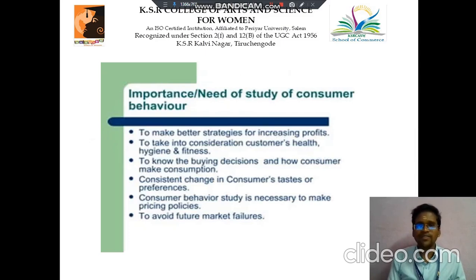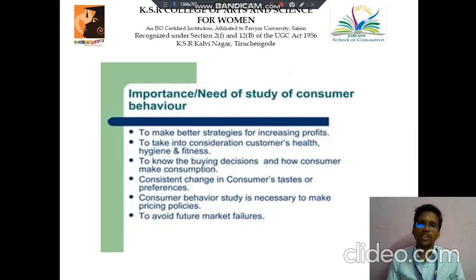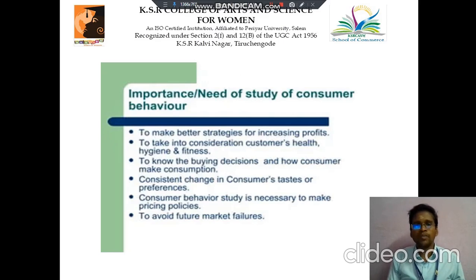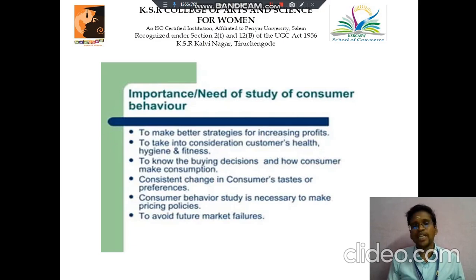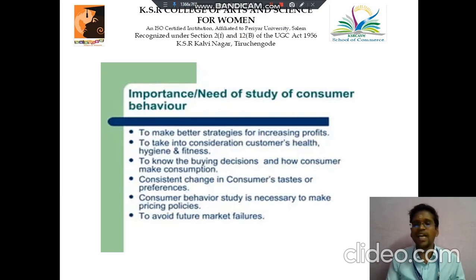Then next we discuss about the importance of consumer behavior. The first point is to make a better strategy for increasing the profit. Then next, to take into consideration customer health, hygiene and fitness.